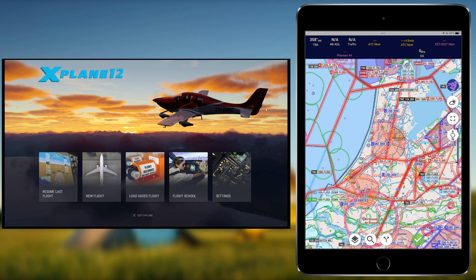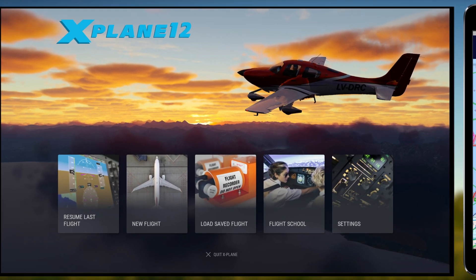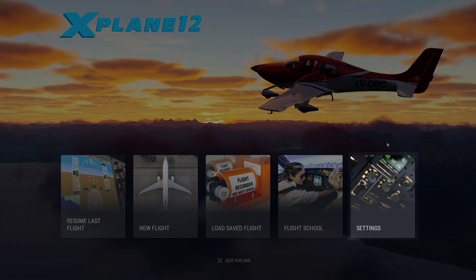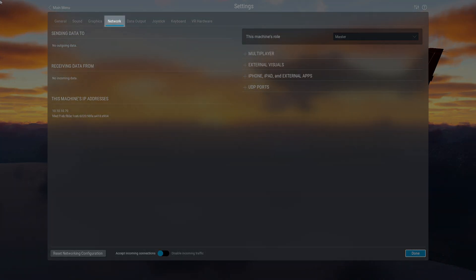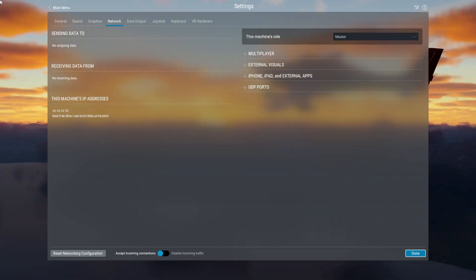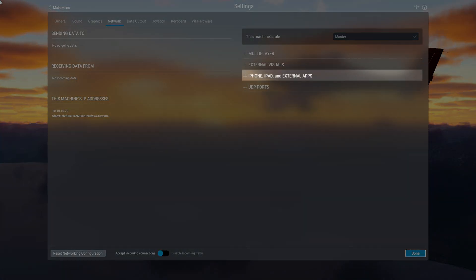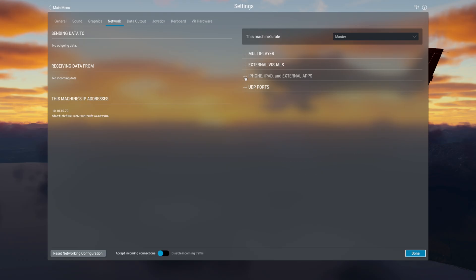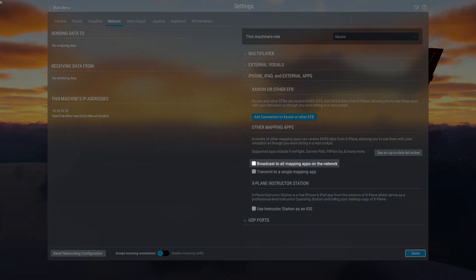To connect EZVFR4 to X-Plane, first, in X-Plane, navigate to Settings, Network, and click on iPhone, iPad, and External Apps. Check the box 'Broadcast to all mapping apps on the network.'